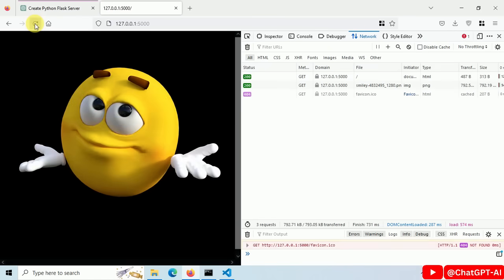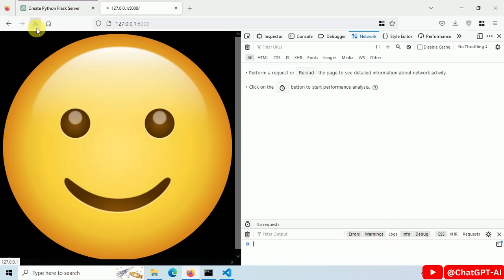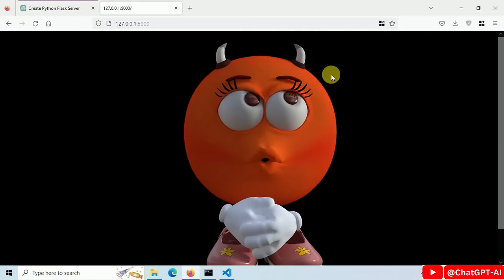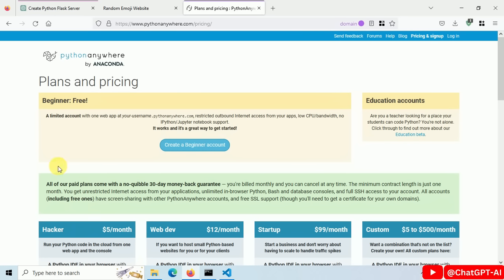Now I will deploy it to the cloud, so all of you can access this. Go to pythonanywhere.com. Sign up for an account.